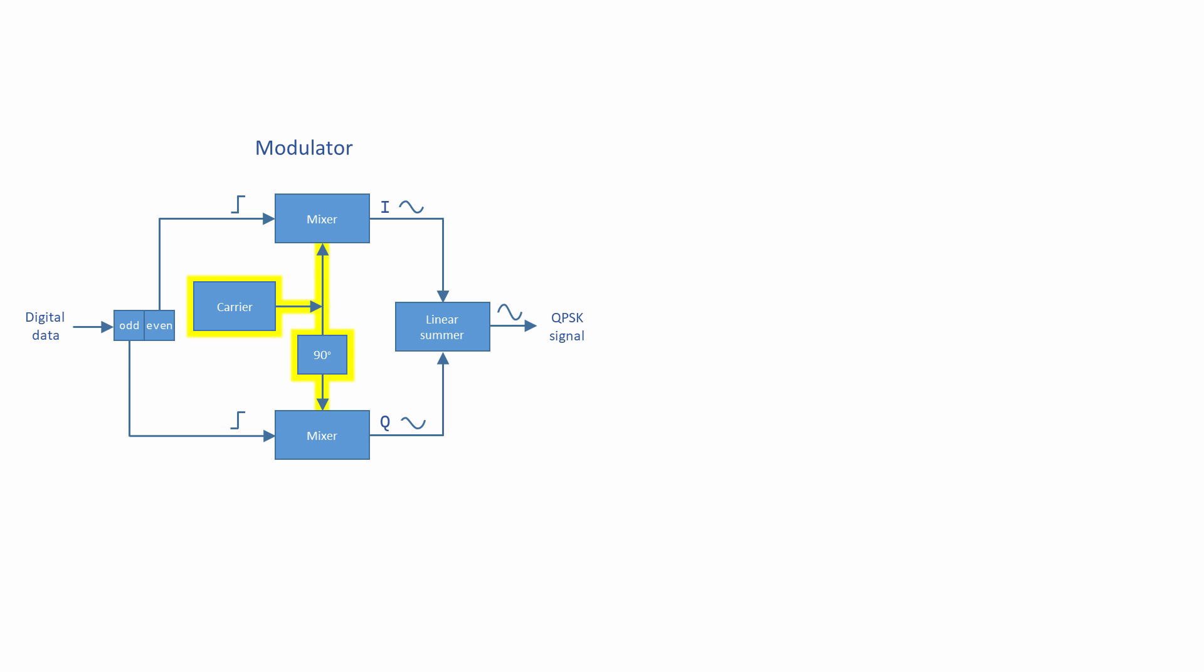The generation of a carrier wave, which is duplicated, then a 90 degree phase shift applied to the copy. The individual carriers are modulated by separate mixers to give I and Q. Then I and Q are added together by a linear summer.